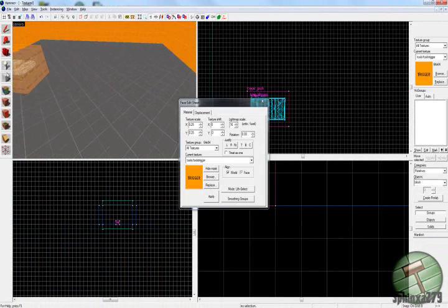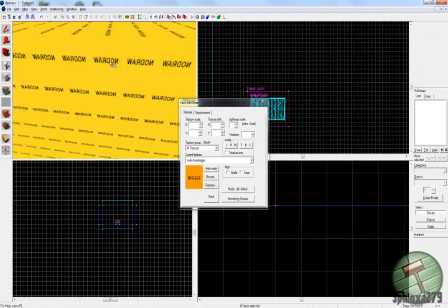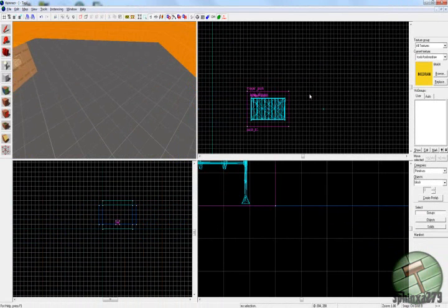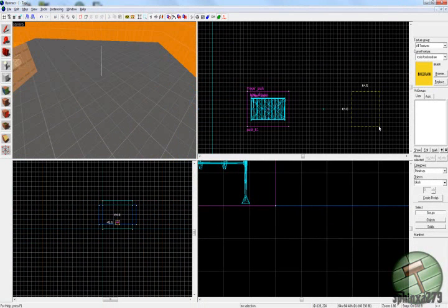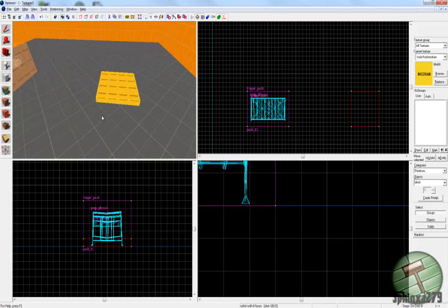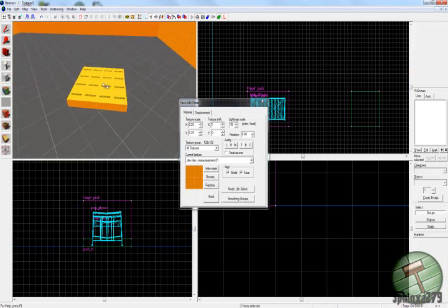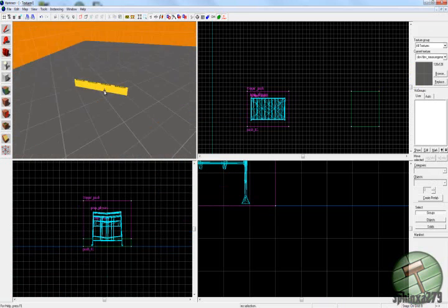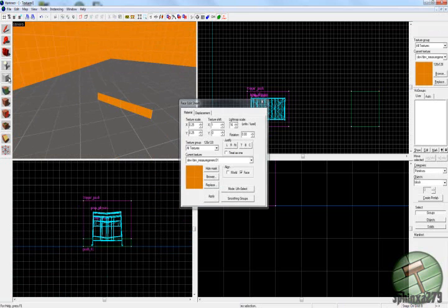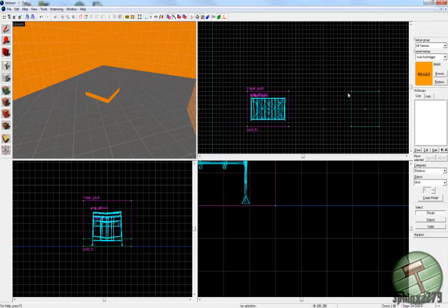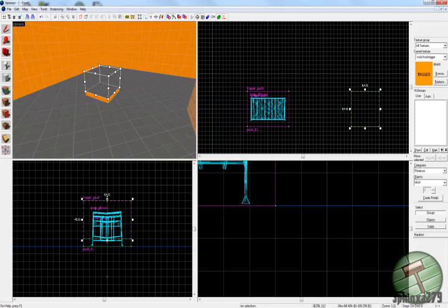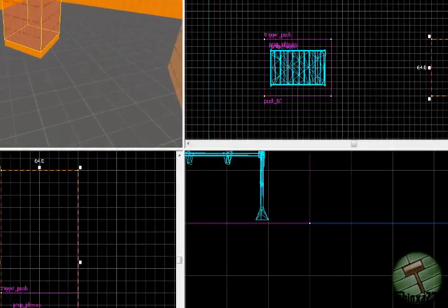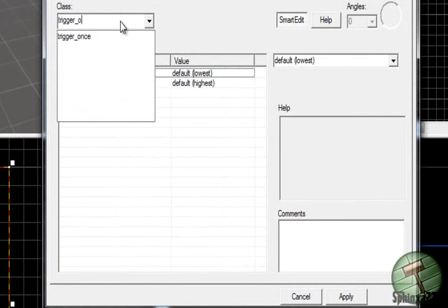Then what you need to do is create a brush which is nodraw. Just to test it on. I've done this my other tutorial as well with the flinging soda can, with the trigger_wind. Then on top of there you want another trigger. You'll want a trigger_once I suppose. Trigger_once and press control T, tie it to a trigger_once.